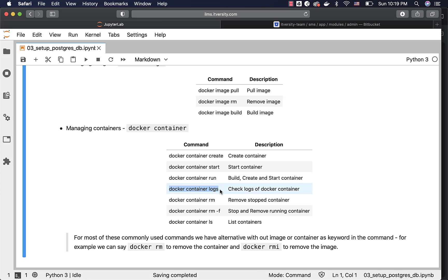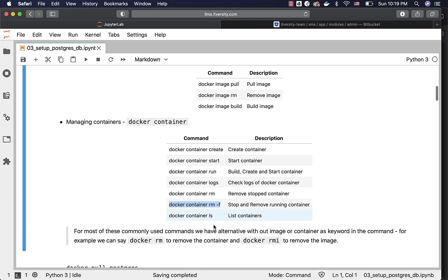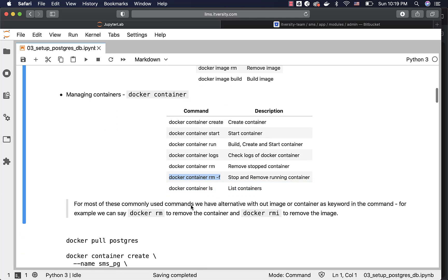You can review the logs by saying Docker container logs. You can remove the container by saying Docker container rm; however, the container has to be stopped first. If you want to stop and remove the container in one shot, you can use the -f flag, which will take care of stopping and removing the running container. You can also list the containers by saying Docker container ls or Docker ps. For most of these commands, we have alternatives without image or container as a keyword.